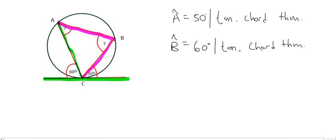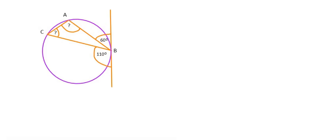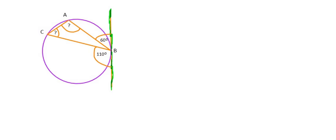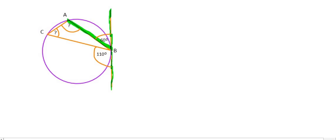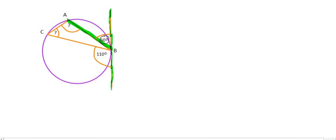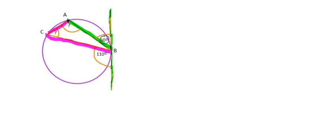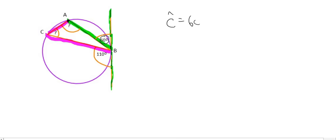Remember: you're looking for a tangent and a chord that connect with each other — the angle in between those two will always be the same as any other angle formed by that chord. First step is to notice the tangent, then find chord AB touching that tangent, and locate the angle in between — which is 60 degrees. Starting at A and following any line, and starting at B and following any line, we land at C. So C equals 60 degrees, by the tan-chord theorem.